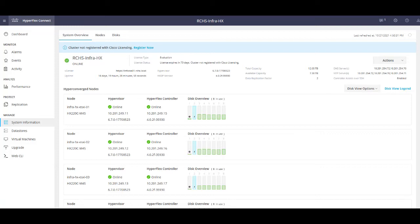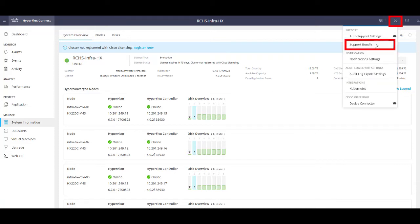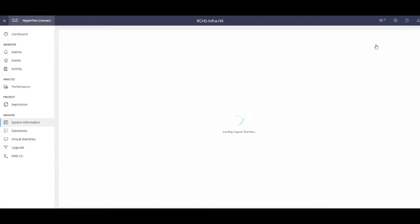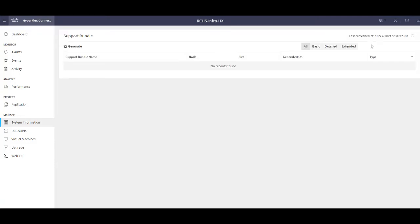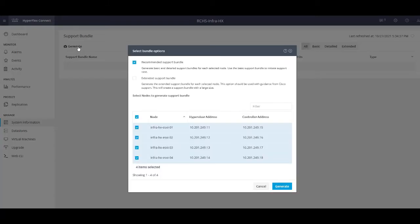Once you are logged in, please select the settings icon on the top right of your screen. You will then select Support Bundle. Next, select Generate on the top left of your screen and then select your Bundle options. The Recommended Support Bundle will be selected by default along with all of your HyperFlex nodes selected below.